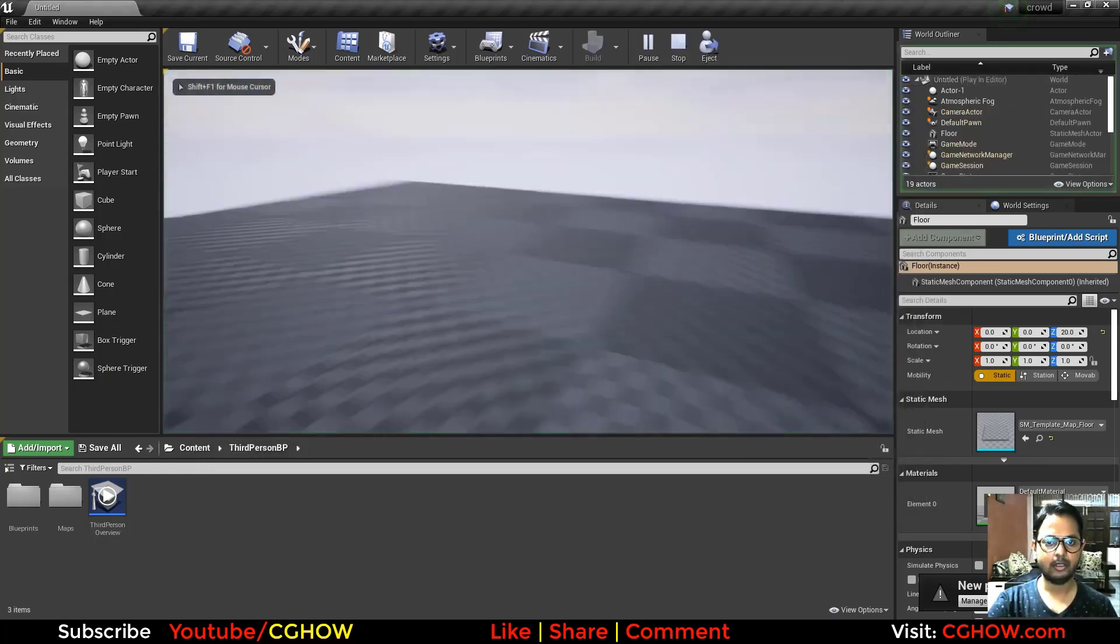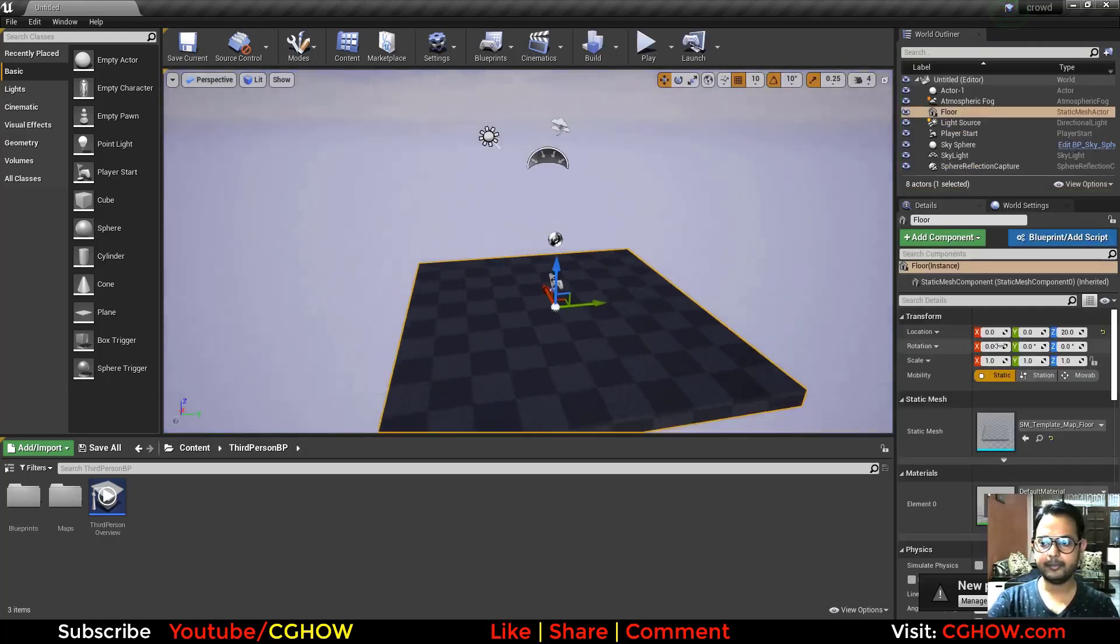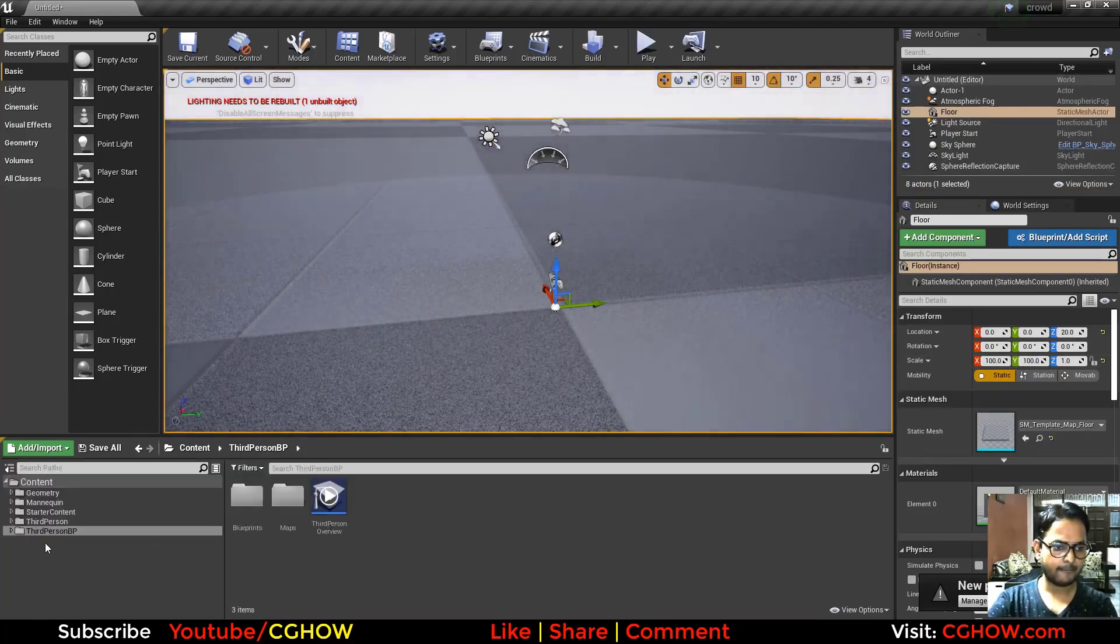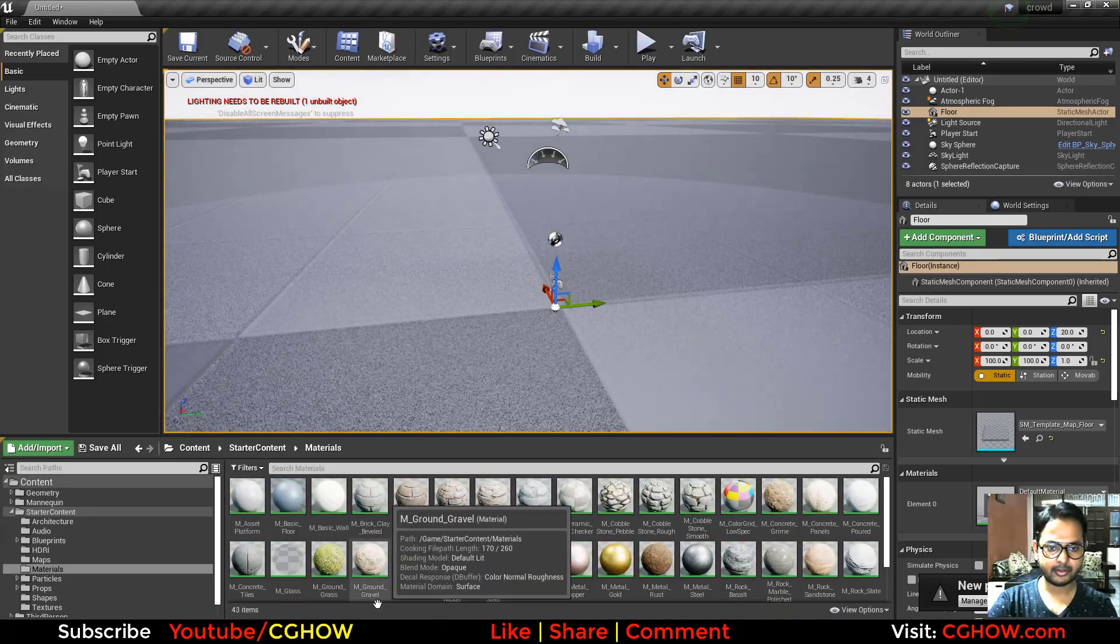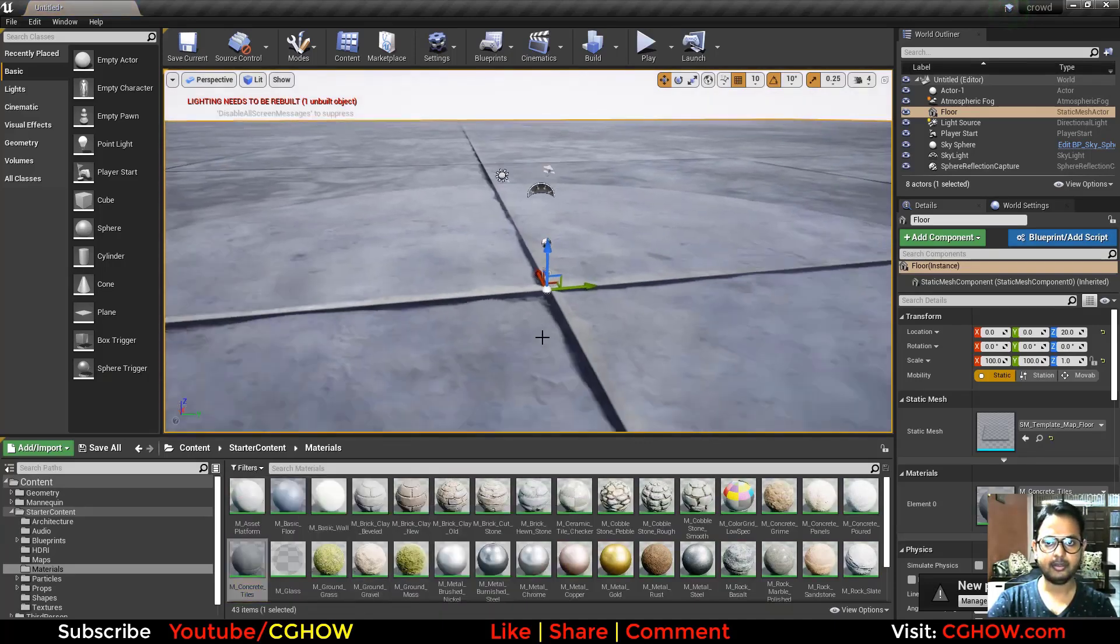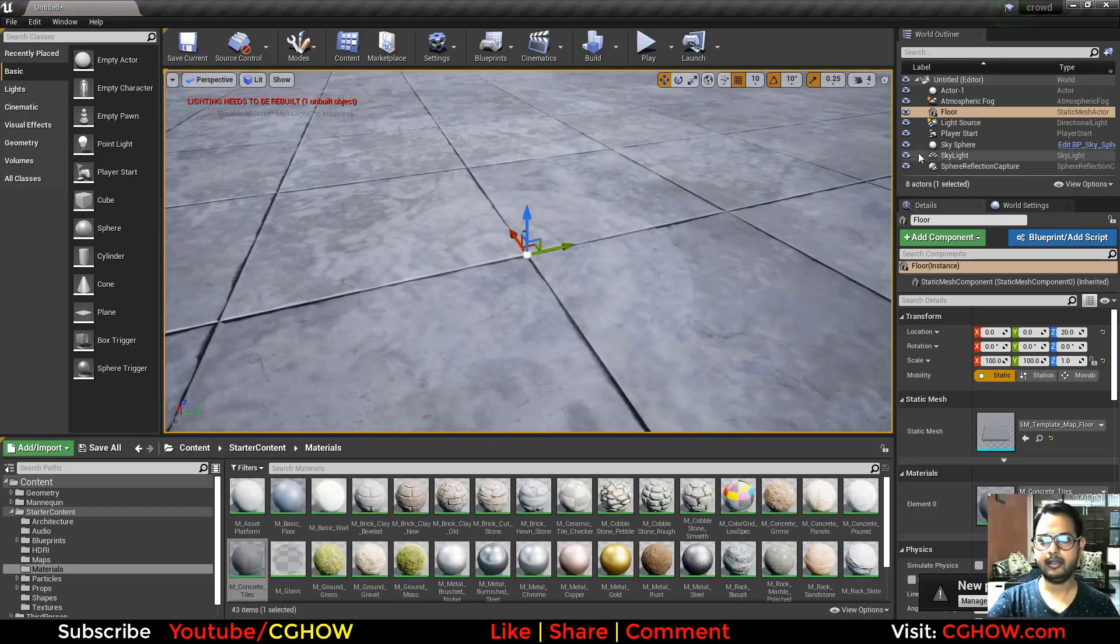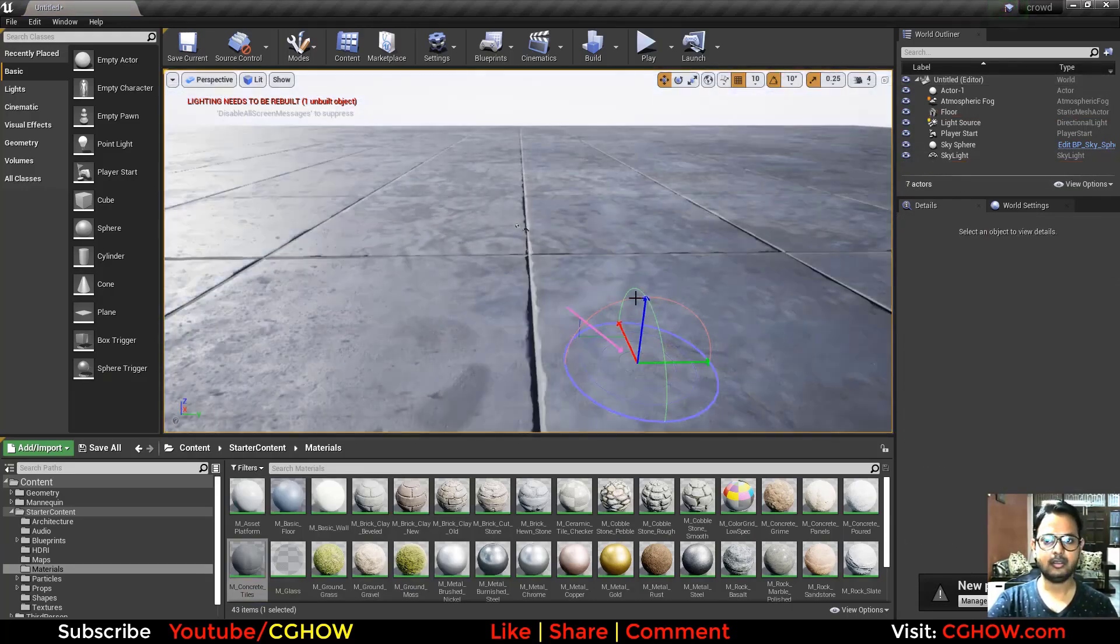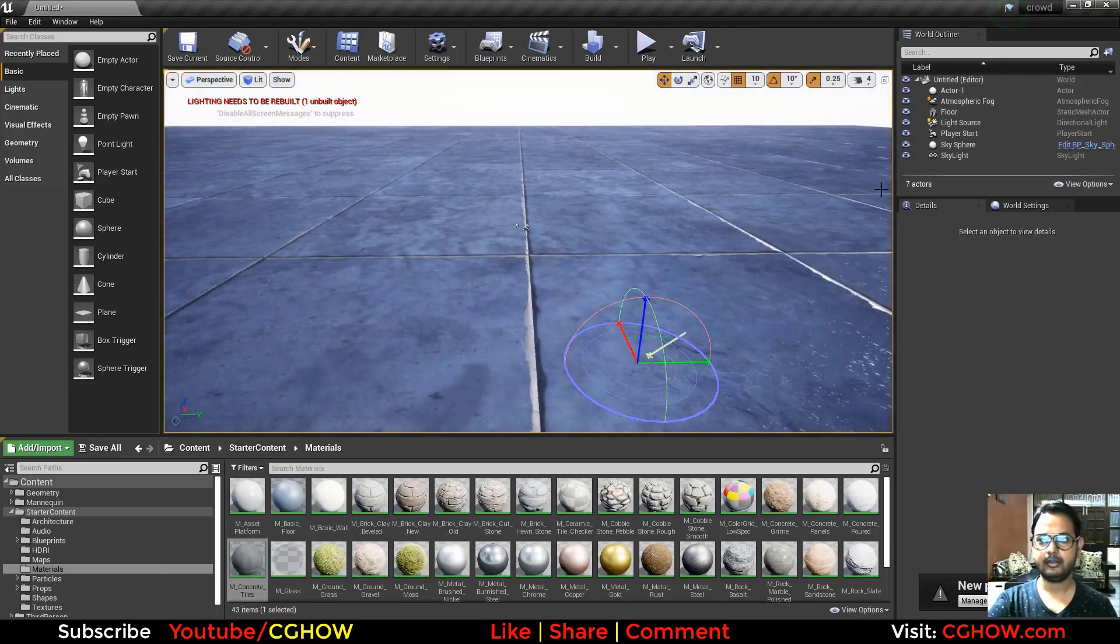Now you can see I don't have anything here. So just quickly scale this and apply a material from the starter content like this one. Okay, and I will delete this. Make this darker.